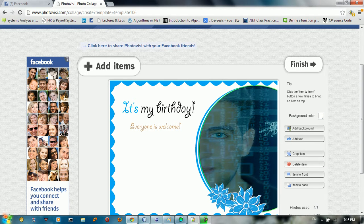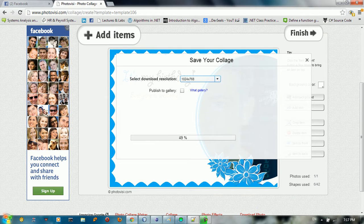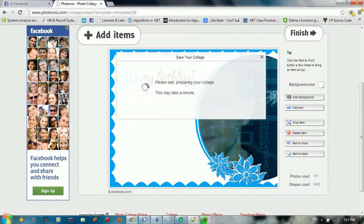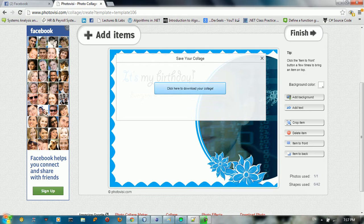Click Finish to save your collage. Here you can change the resolution for your image — I'll stick with the default size and click Continue. It may take a minute to process.